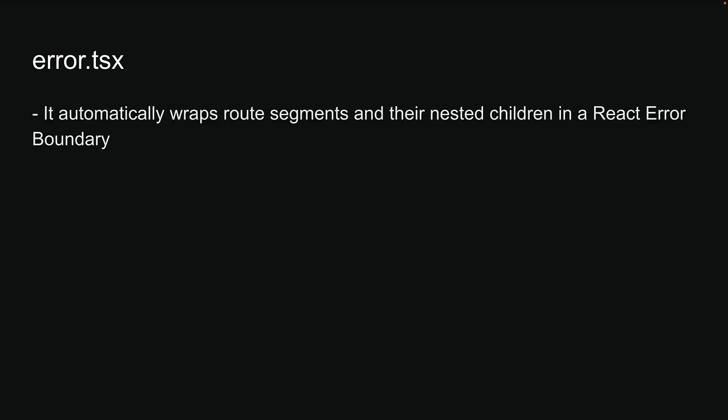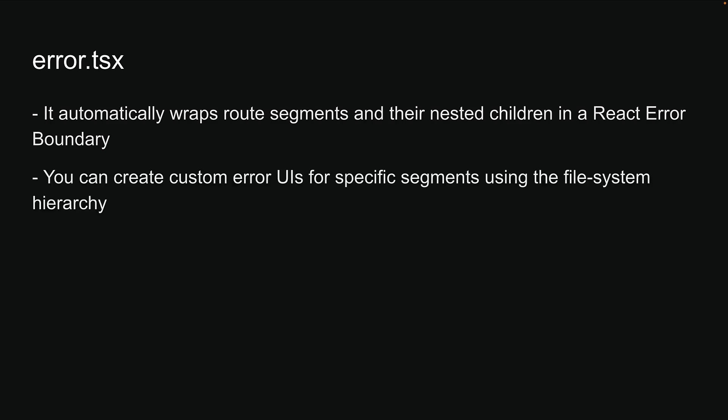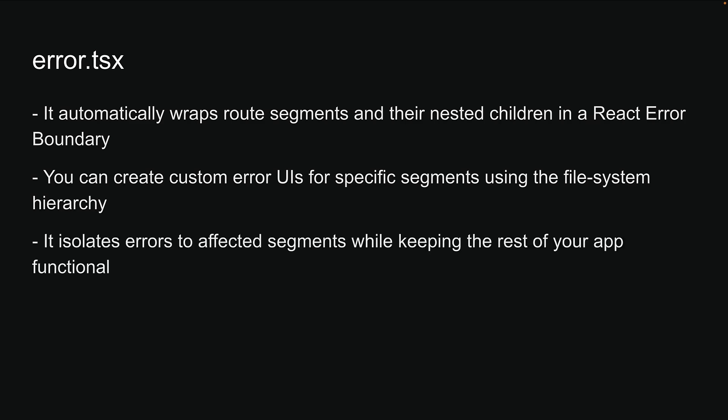Now here is what makes error.tsx so powerful in the app router. It automatically wraps route segments and their nested children in a react error boundary. You can create custom error UIs for specific segments using the file system hierarchy. It isolates errors to affected segments while keeping the rest of your application functional.